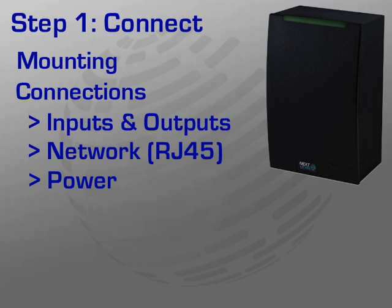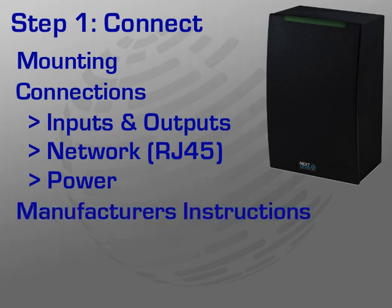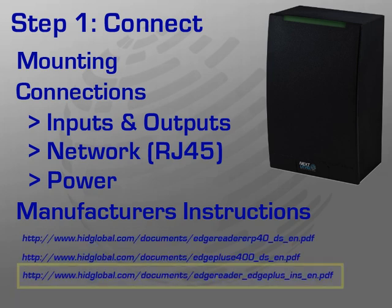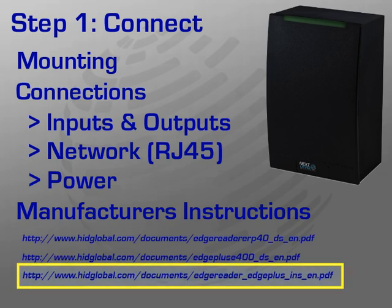As mentioned previously, installers should follow the manufacturer's installation instructions. A good point of reference is the HID Edge Reader and EdgePlus Reference Card 82000-902-ENEN which provides details on jumper settings, pin layouts, etc.